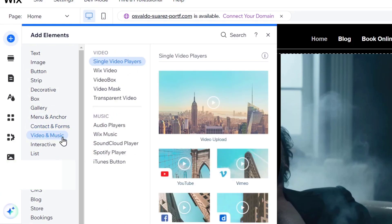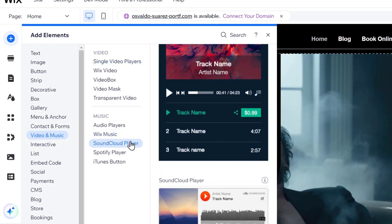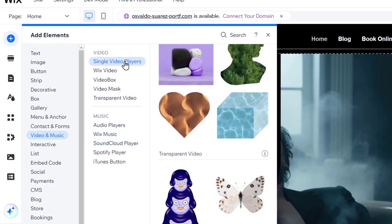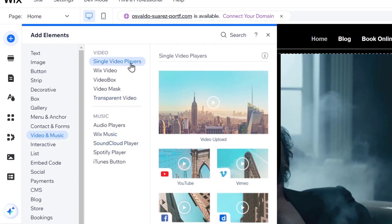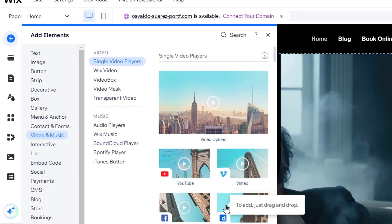If I focus into video and music, into the section that says single video players, we can see that we have video upload, YouTube, Vimeo, Facebook and Dailymotion.